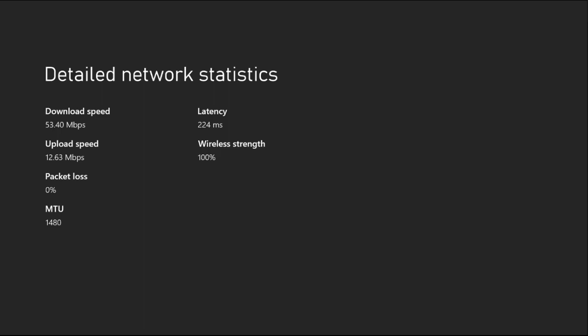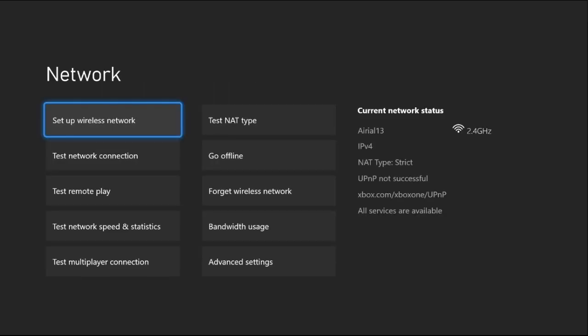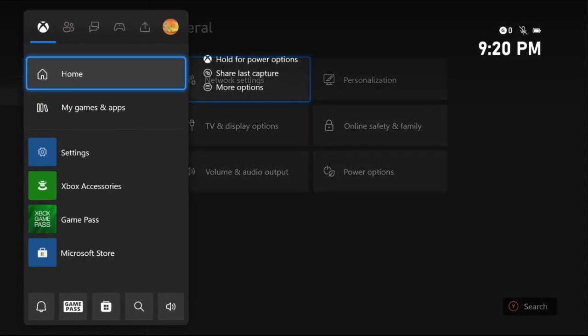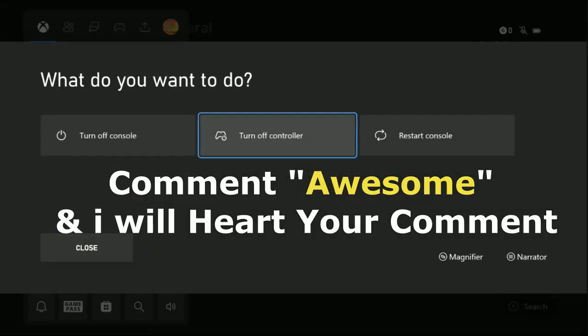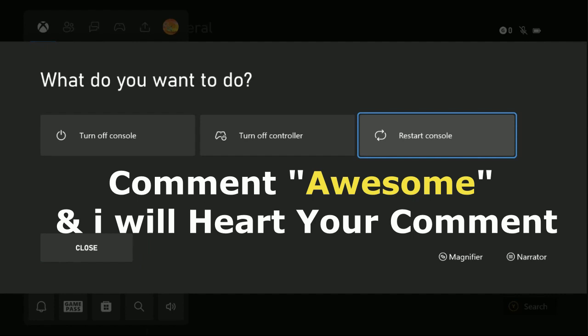Press the X button from the controller and simply restart the console. Your problem will be solved. That's it, guys! Comment 'Awesome' in the comment box so I will heart your comment. Like the video and you're good to go.